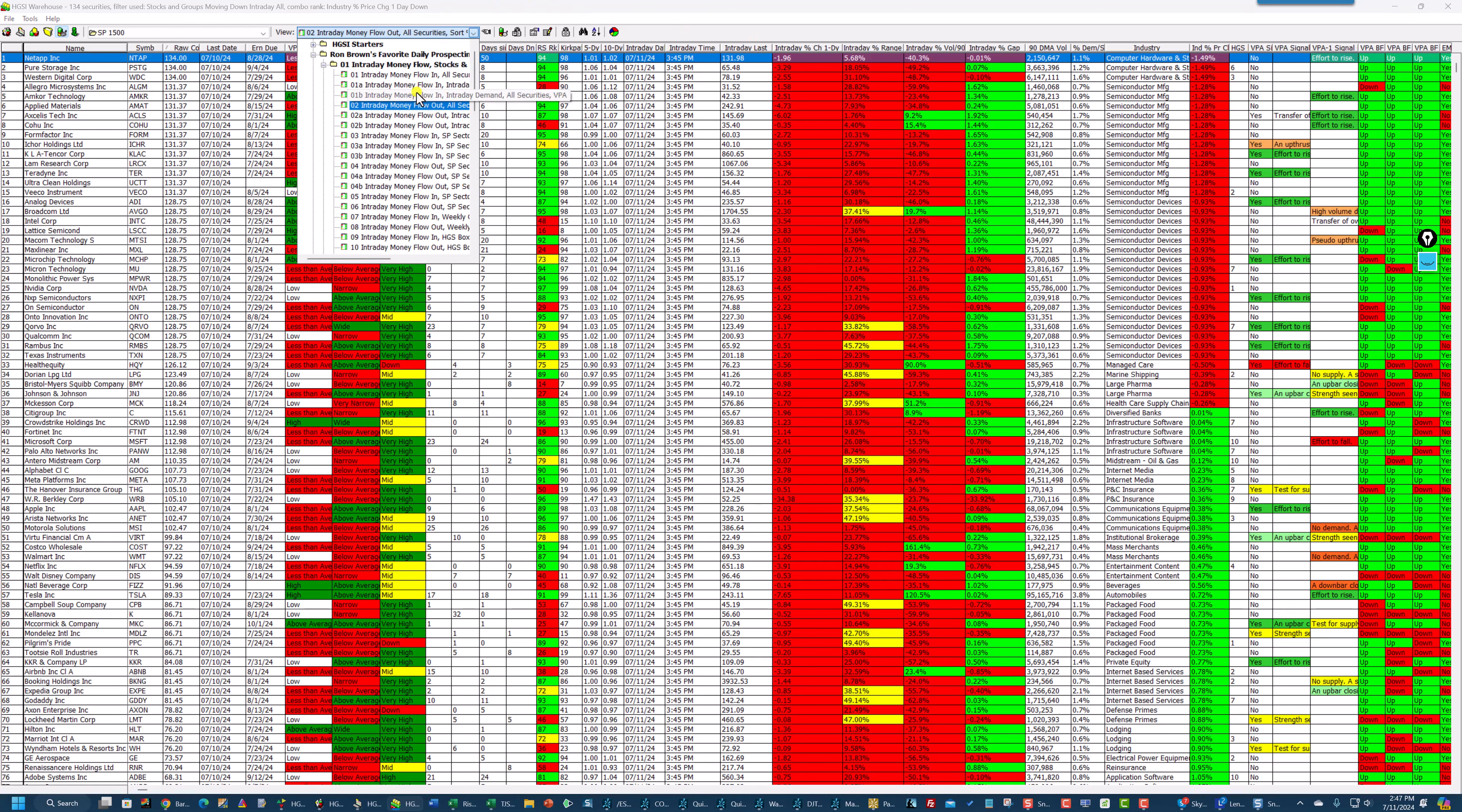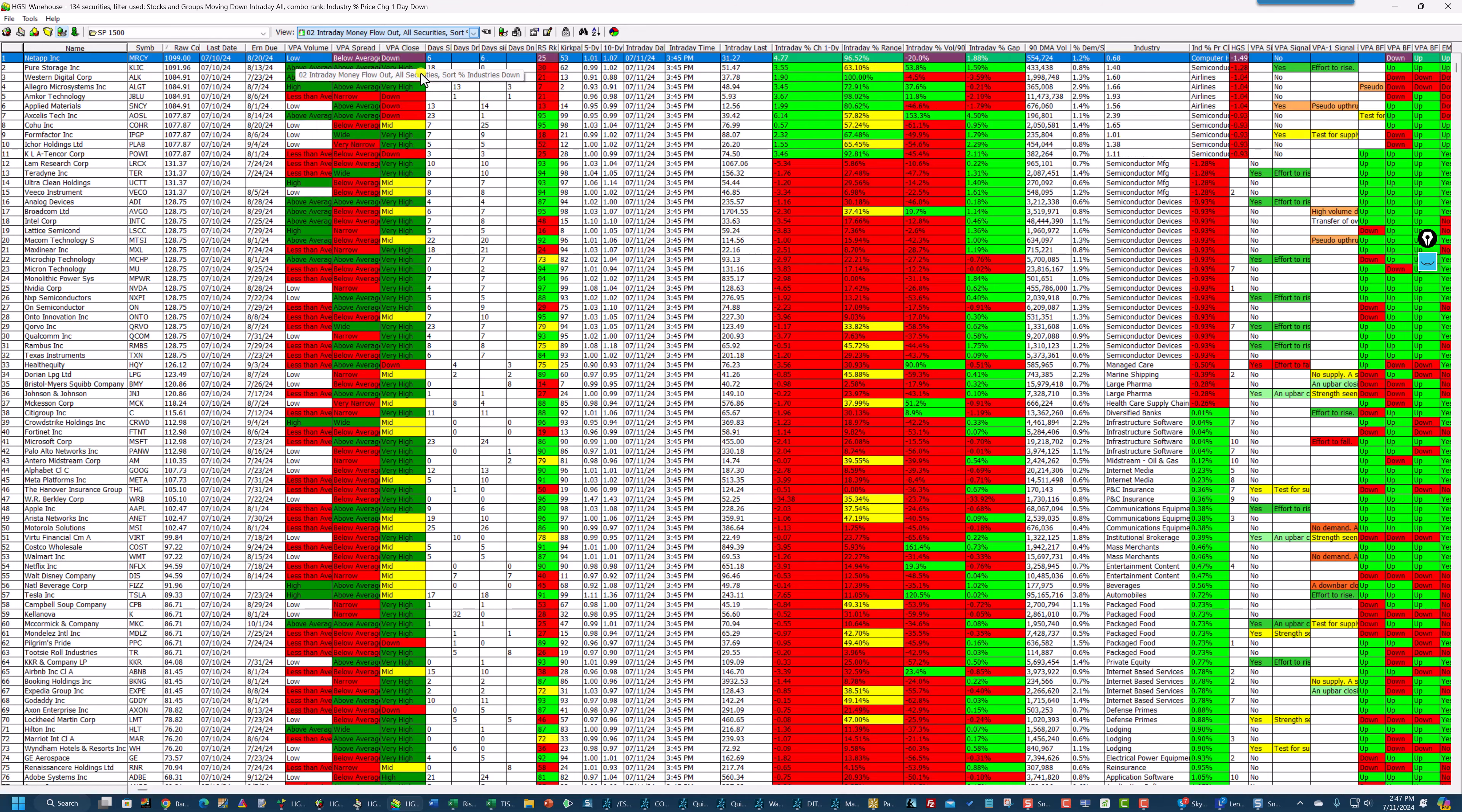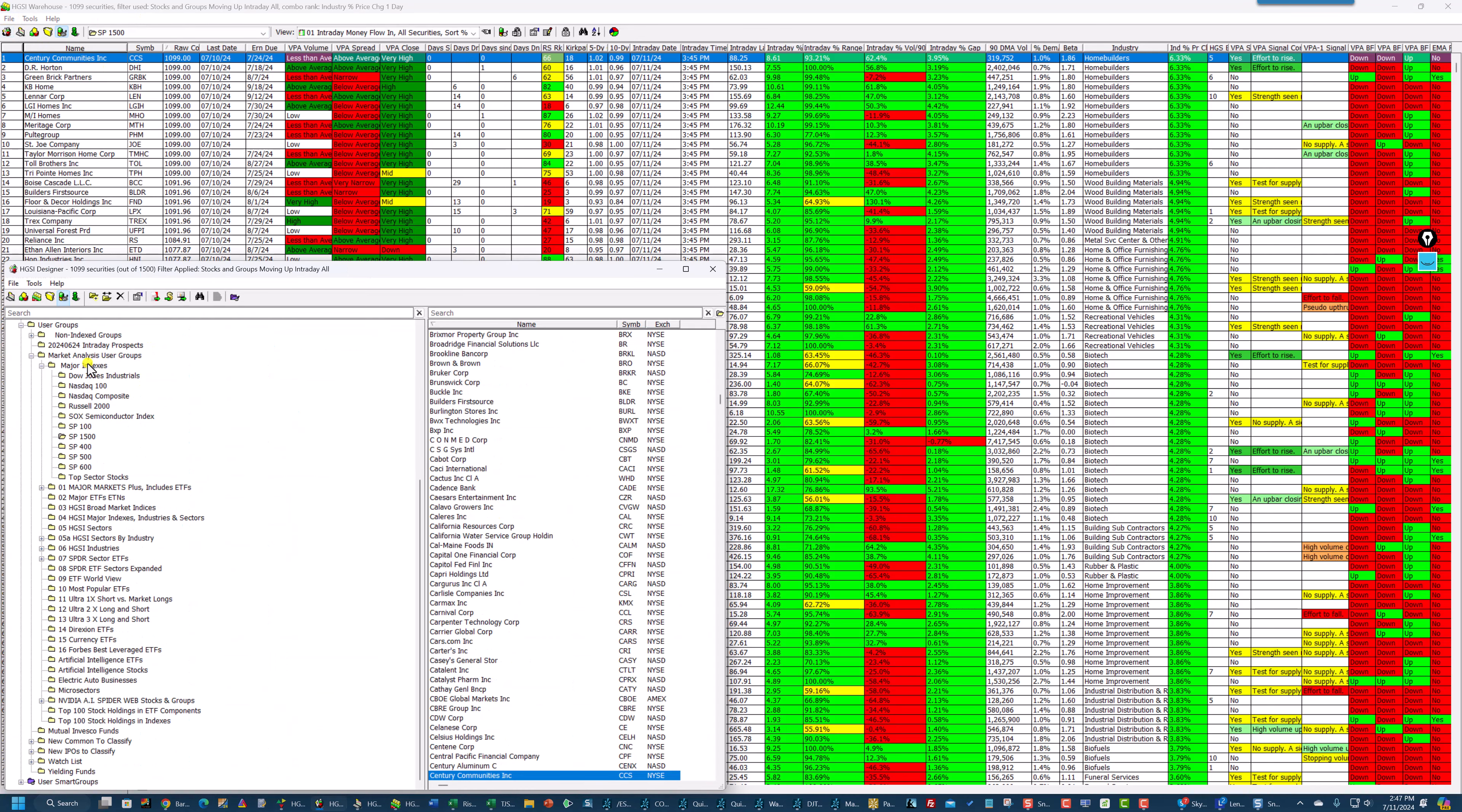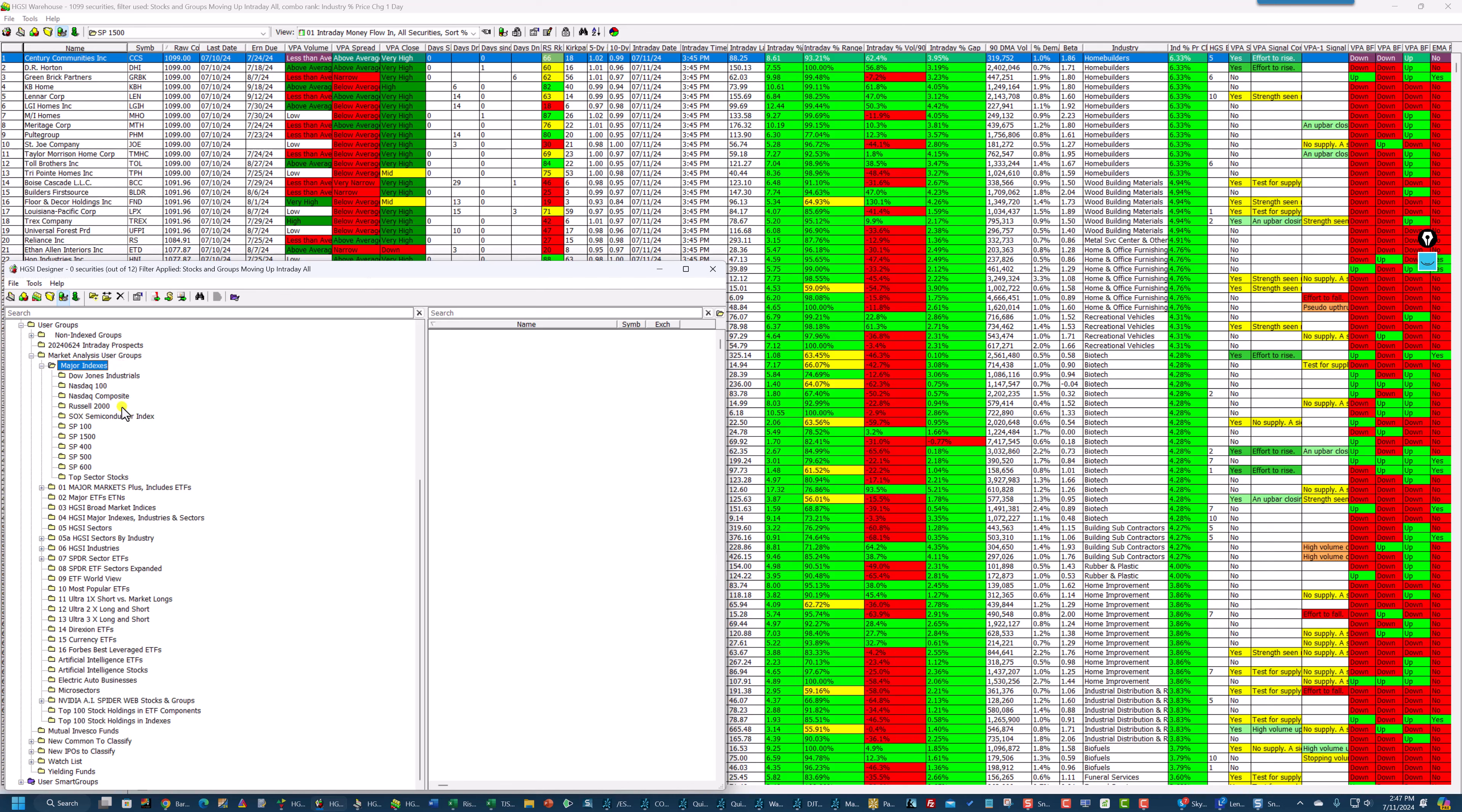This is the extent of this video. I just want to show you the power of HGSI in conjunction with using these major indexes, which are updated weekly. Thank you for listening. Have a good Friday.